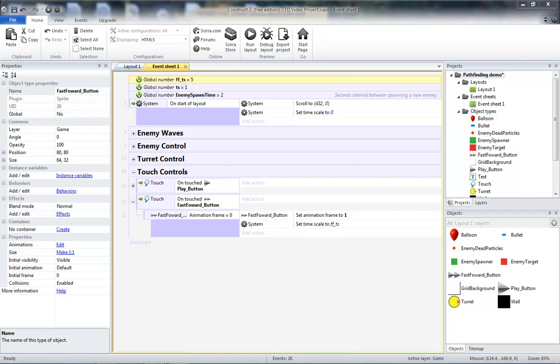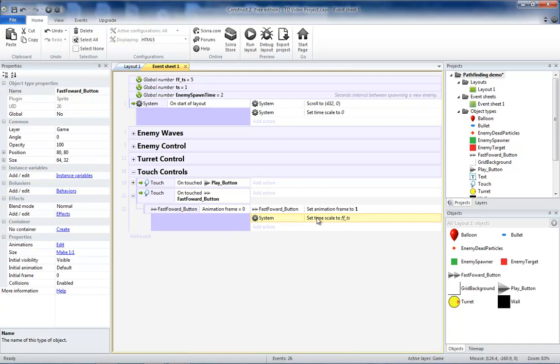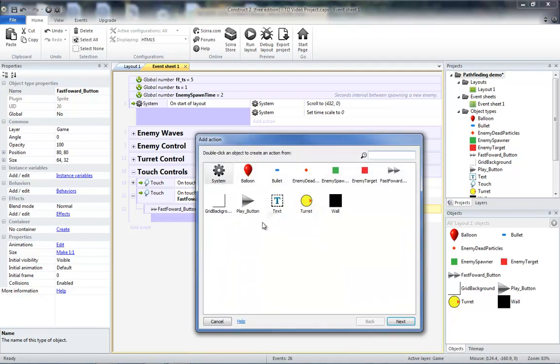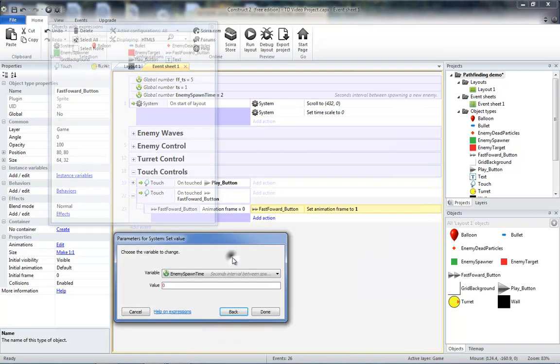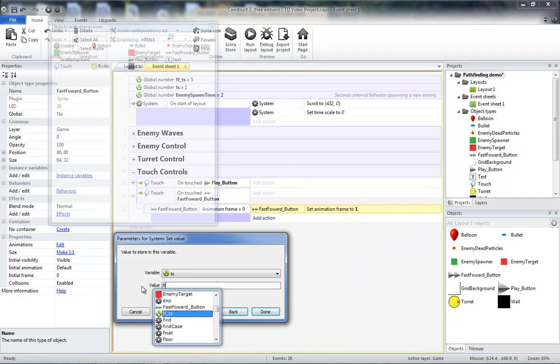Now before we keep this code, if we were to test this, we would see that whenever we hit our fast forward button, even if our game is paused, it's automatically going to set the timescale to this number. So we're actually going to change this to something else. Let's delete this, add another action for system, set value of TS to whatever our fast forward timescale is.